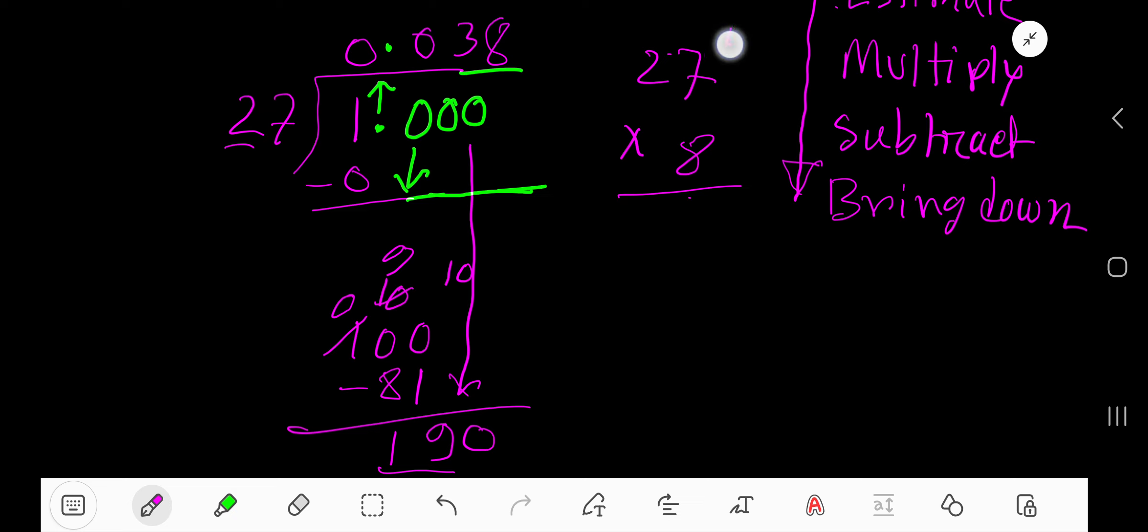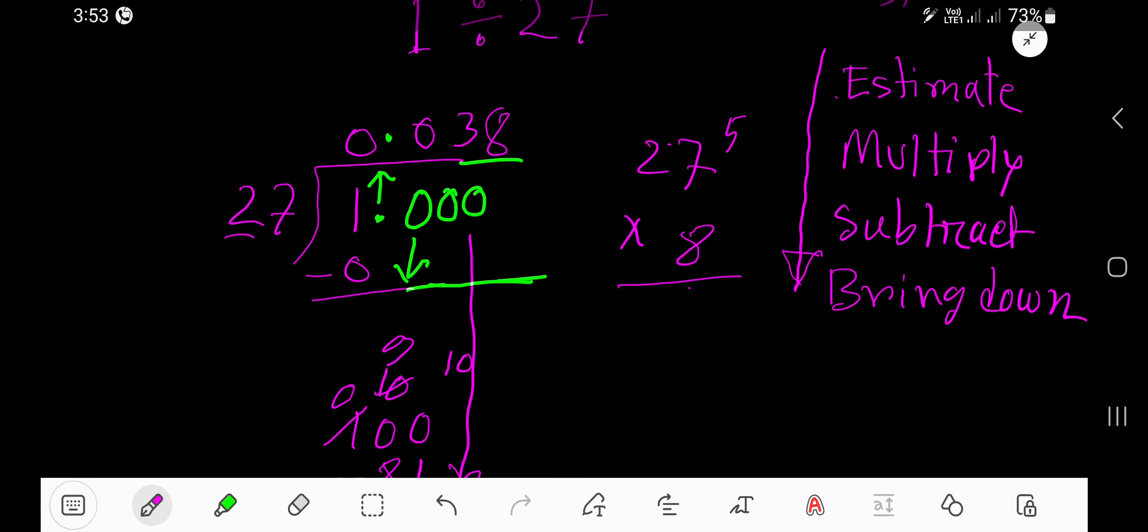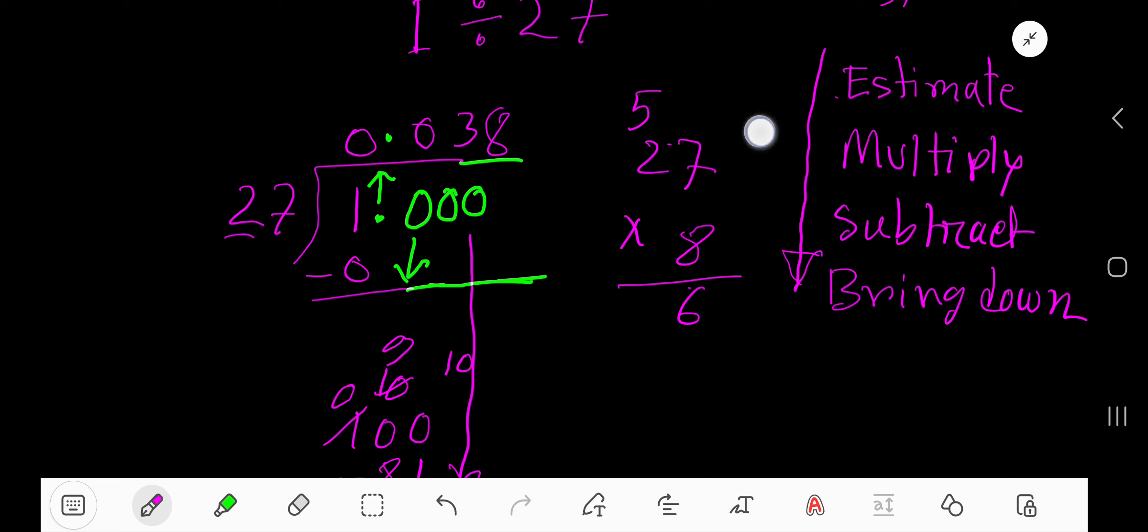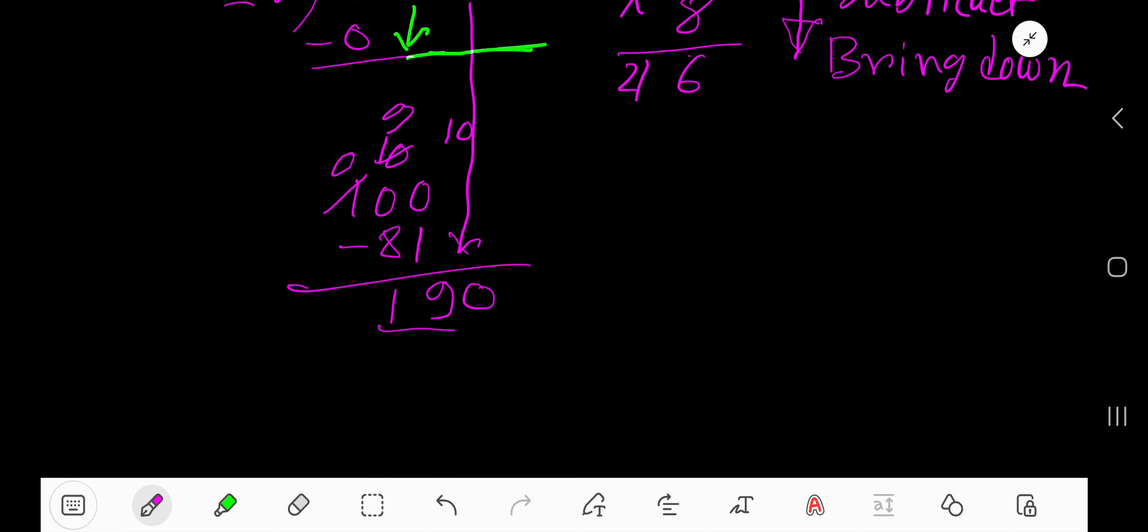8 times 7 is 56. Write here 6 and carry 5 to the next column. 8 times 2 is 16. 16 plus 5 is 21. That is 216. But here we have 190.